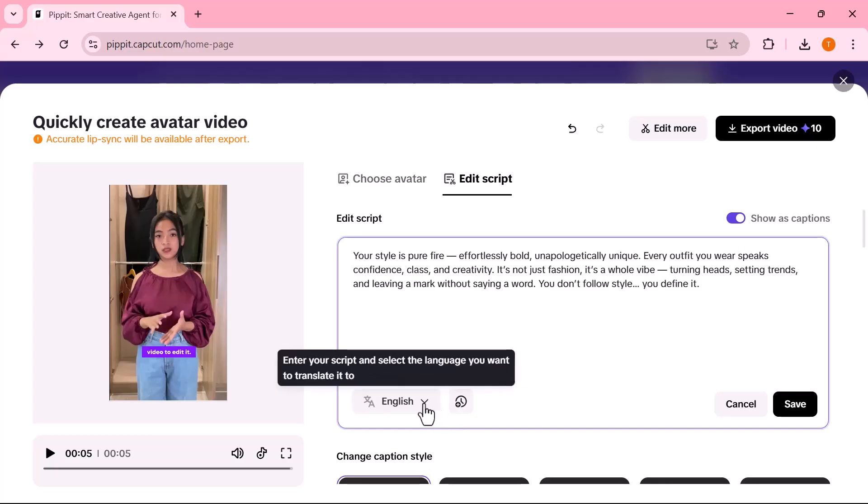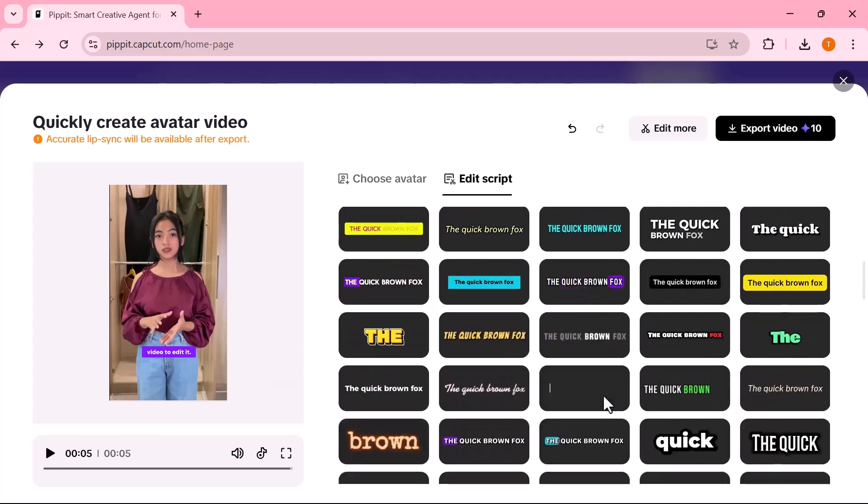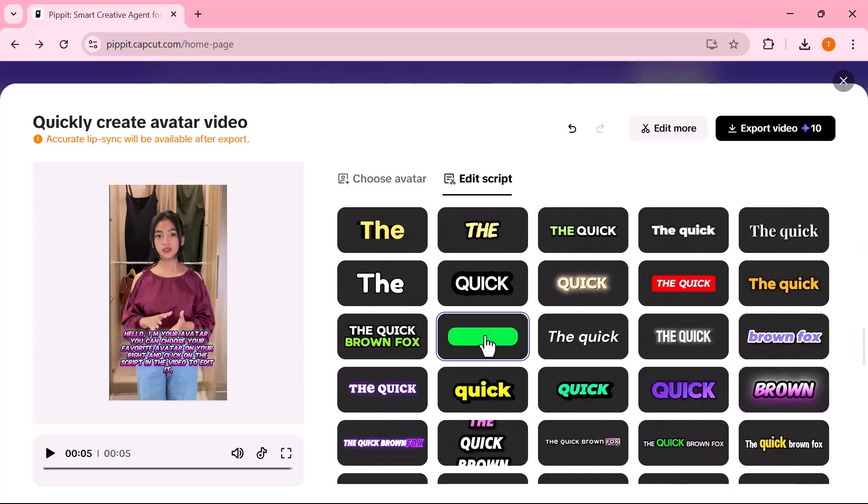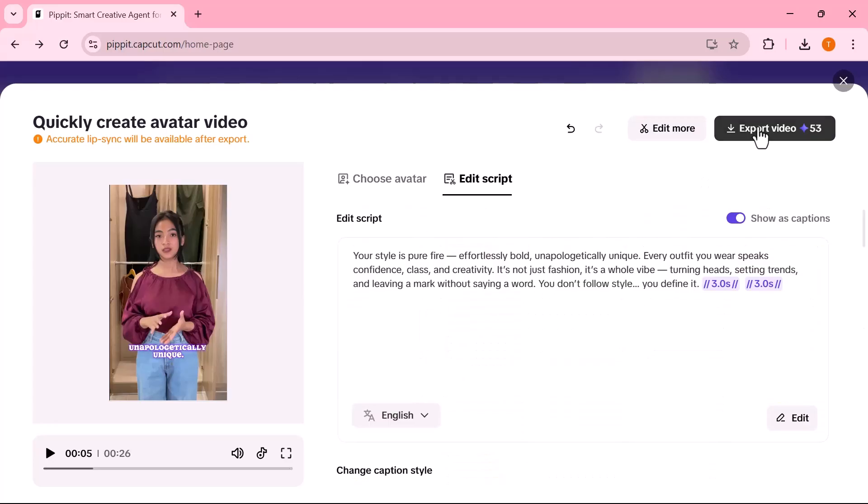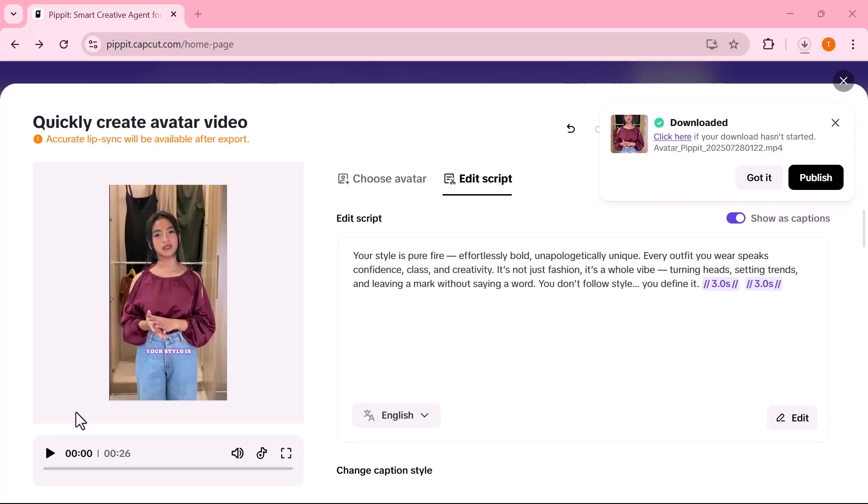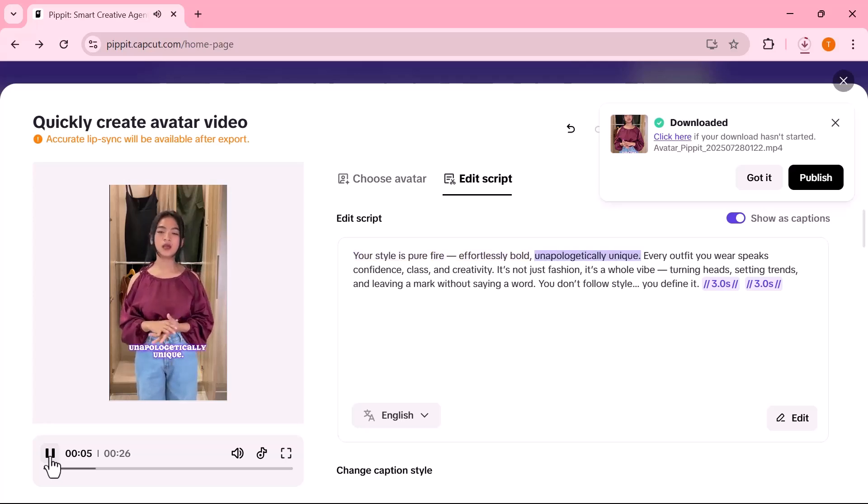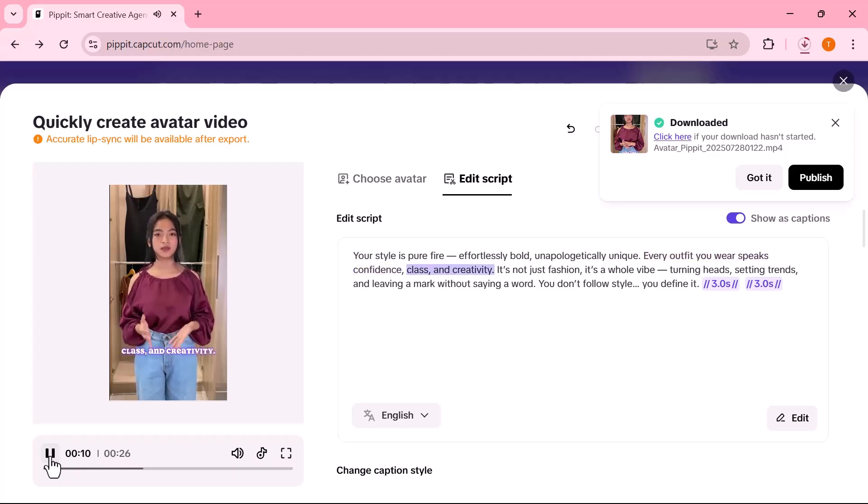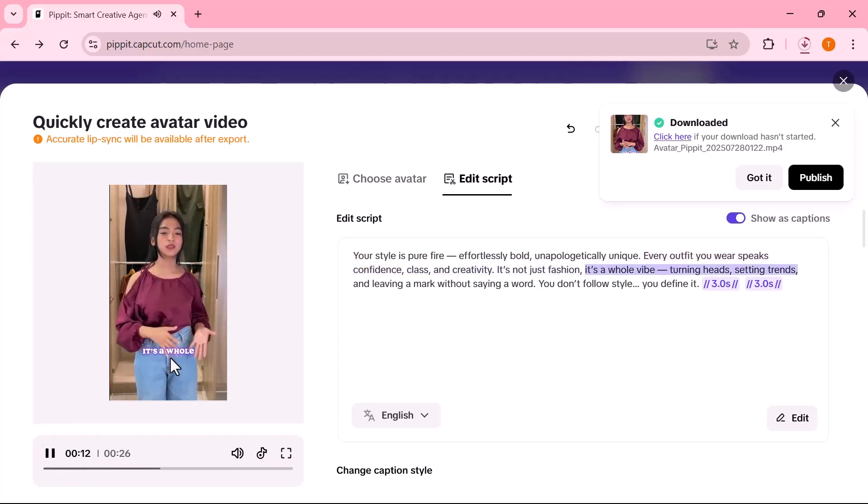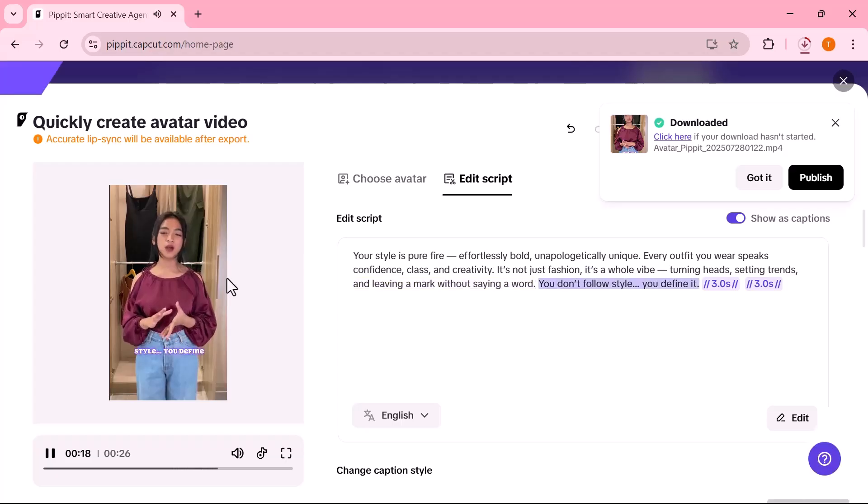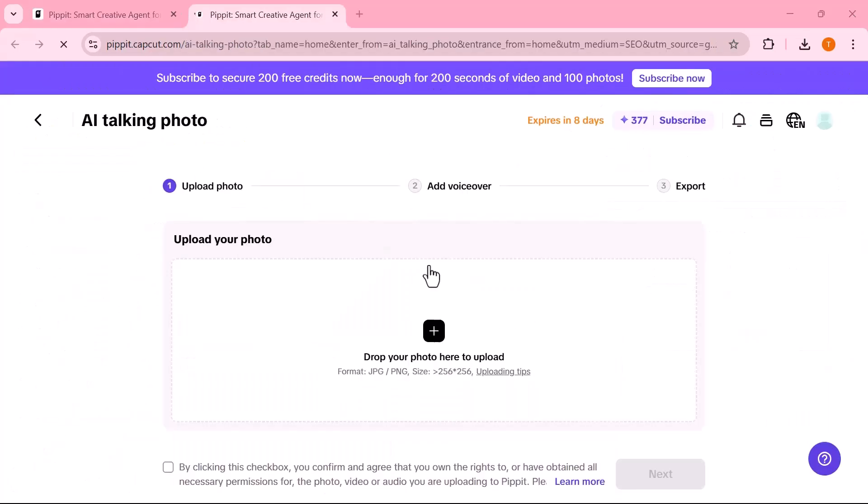In export settings, choose the resolution, format, and quality based on where you'll use the video. Now video is generated, click play to watch the final result. Your style is pure fire. Effortlessly bold, unapologetically unique. Every outfit you wear speaks confidence, class, and creativity. It's not just fashion, it's a whole vibe. Turning heads, setting trends, and leaving a mark.